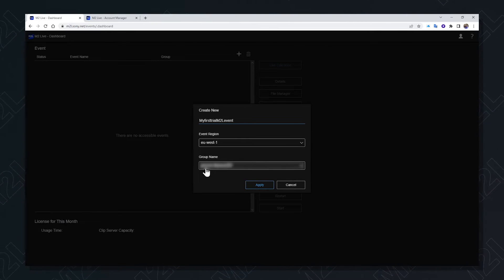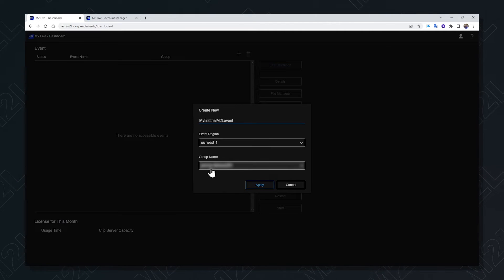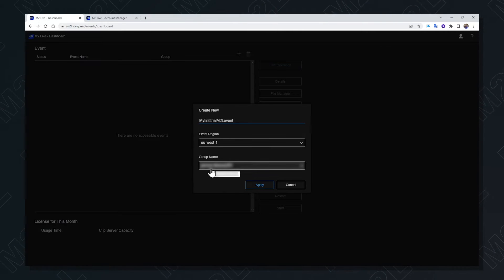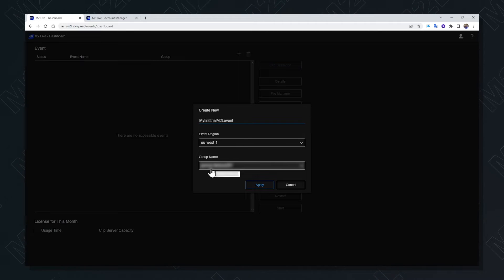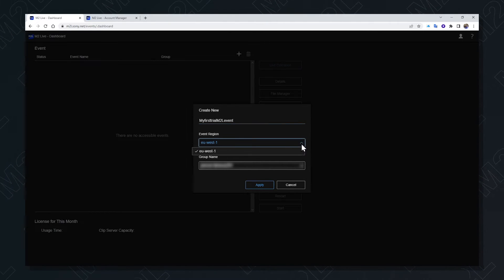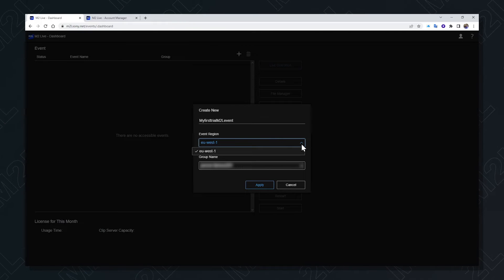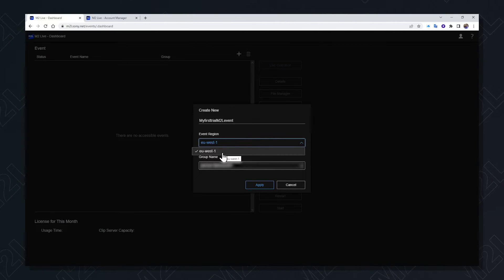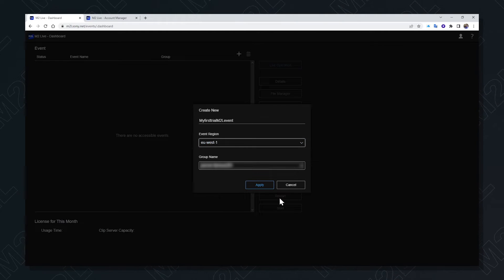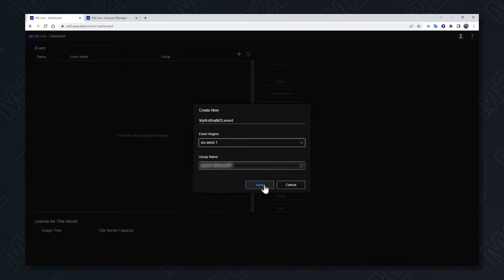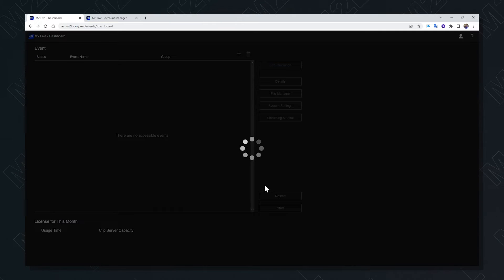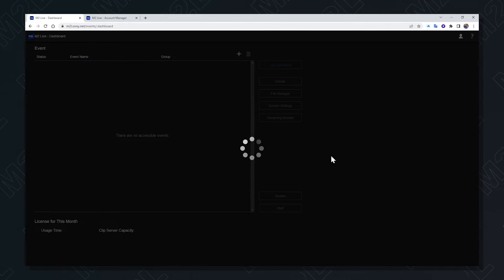I can create a group name which will enable me to create lists of people to take part in my event. In this case, I'm only allowed to use the EU West 1 Amazon data center. By pressing apply, those details are saved to the event.